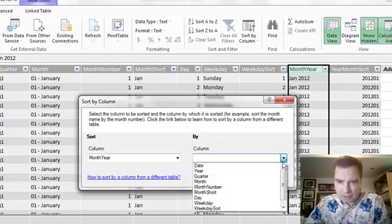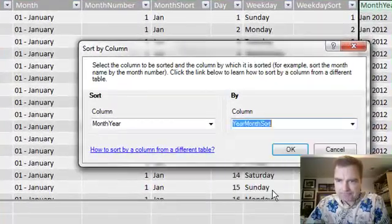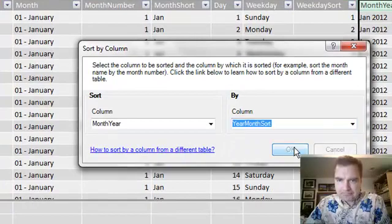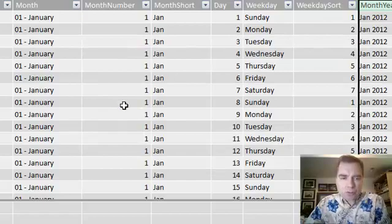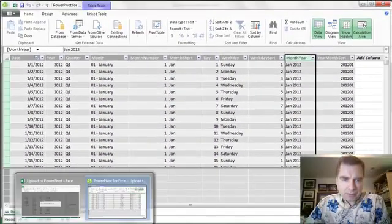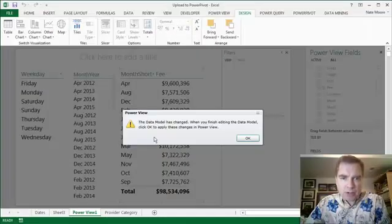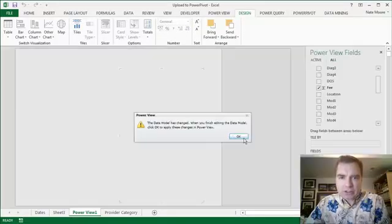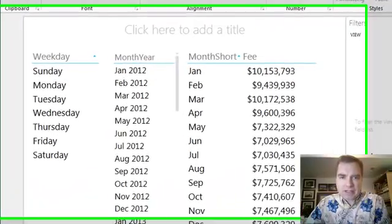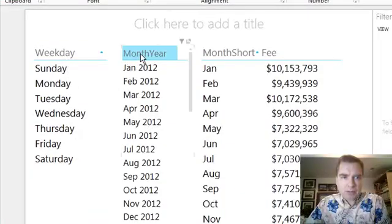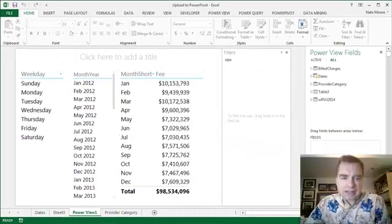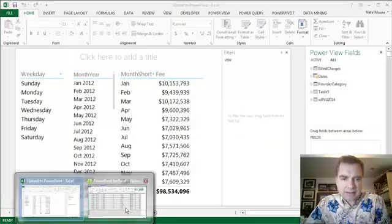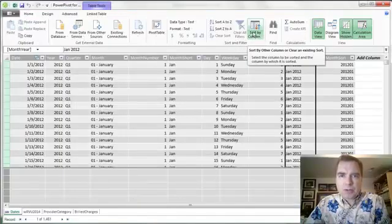In an upcoming Excel video, I just want to build those three. So now that I have set up sorting, what I'm going to do is come back to Power View. It's going to say, 'Hey Nate, your data model's changed. Click OK, let me fix that for you.' Look what happened—now I'm sorting weekdays properly, month and year properly, and month short properly because I set the sort column in Power Pivot. That's the trick.